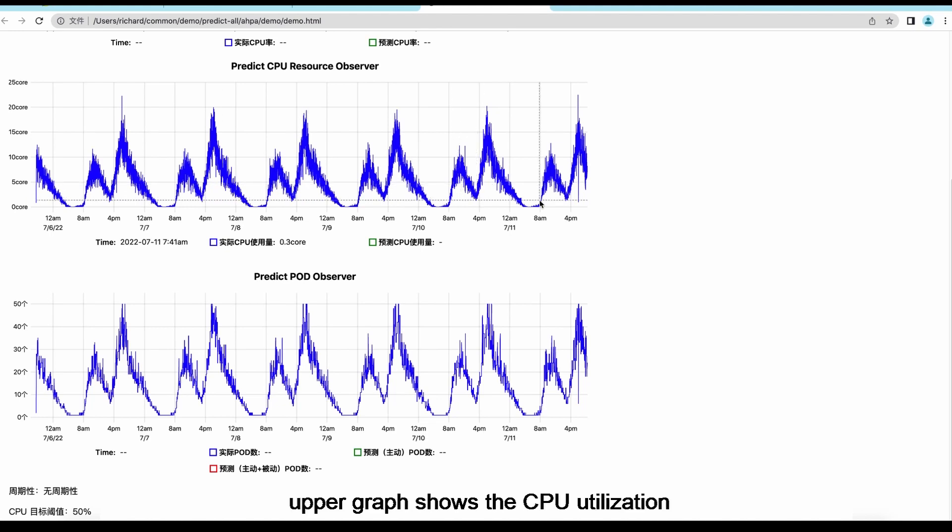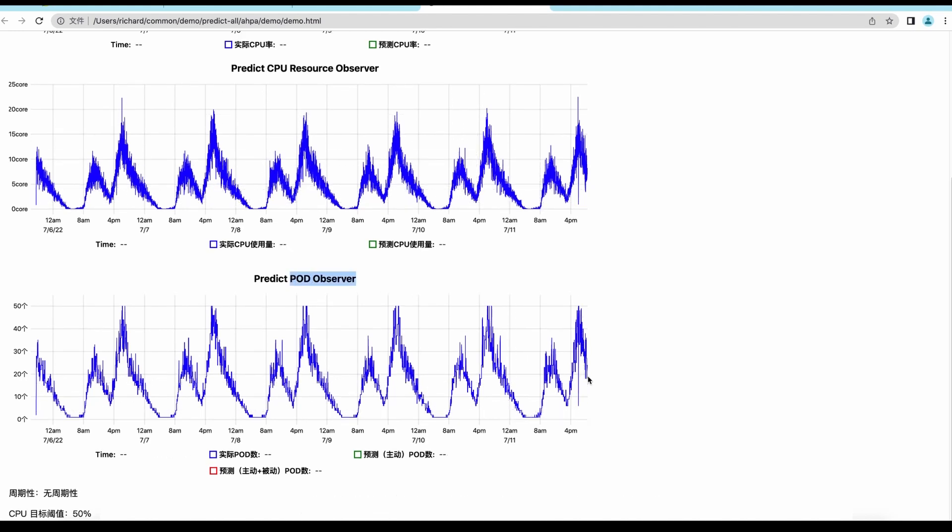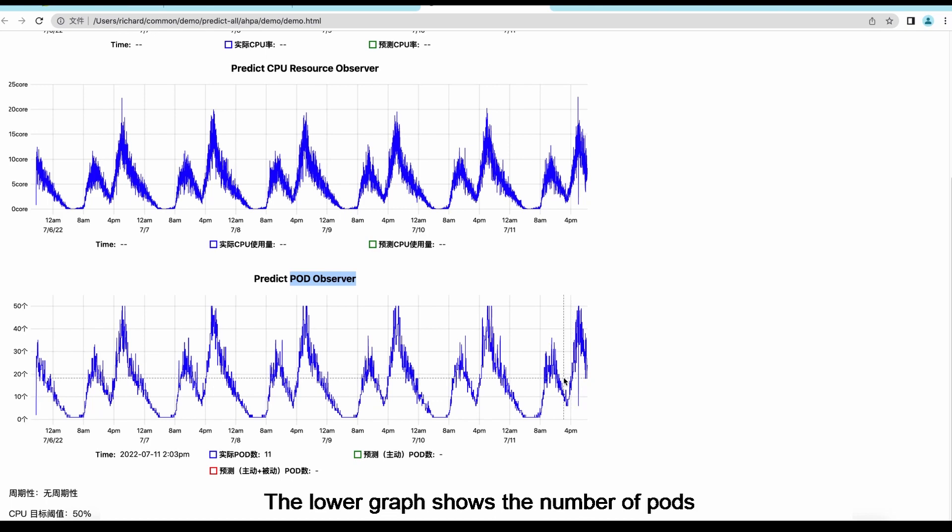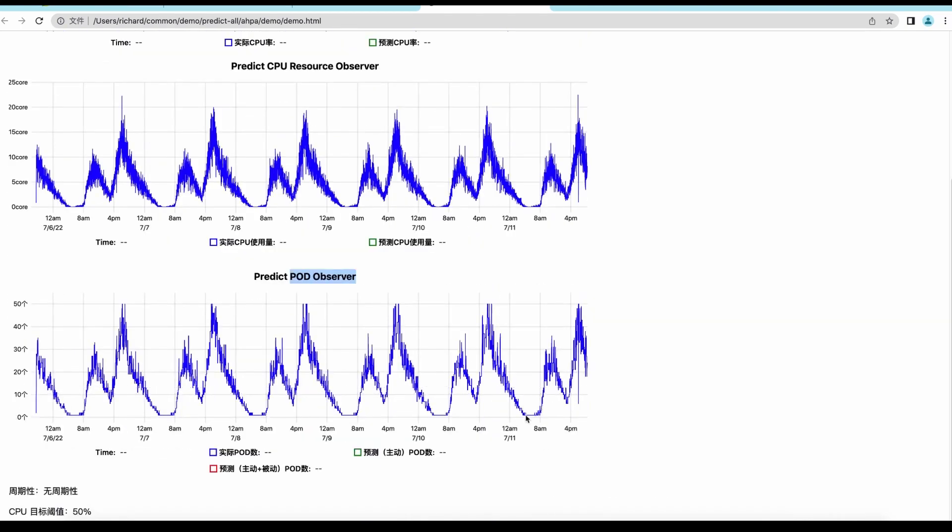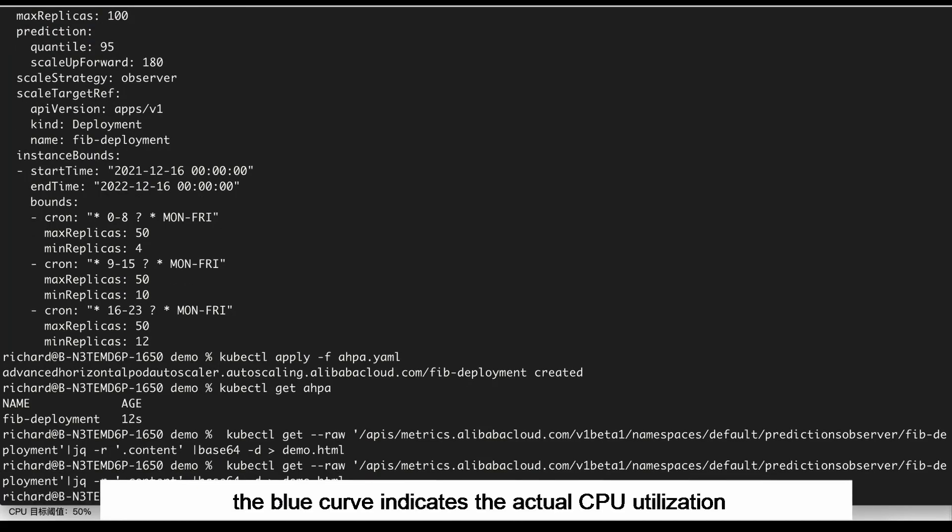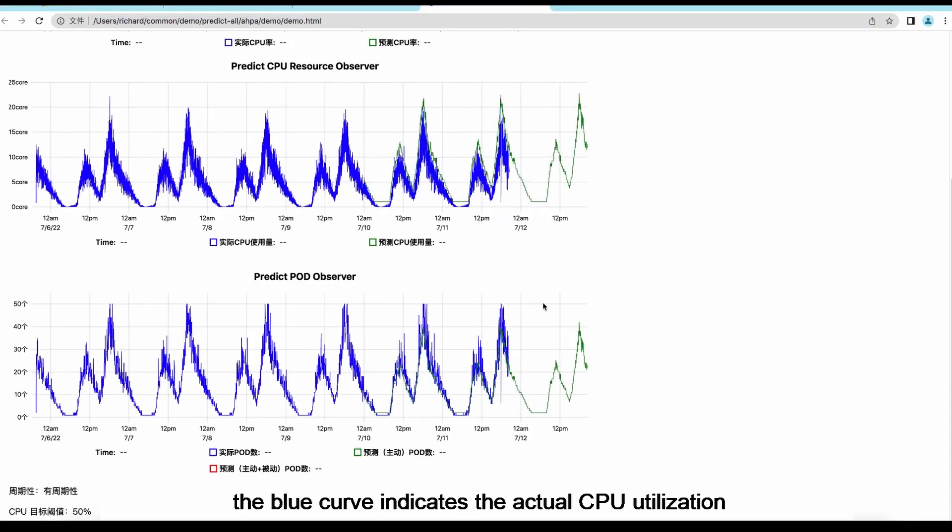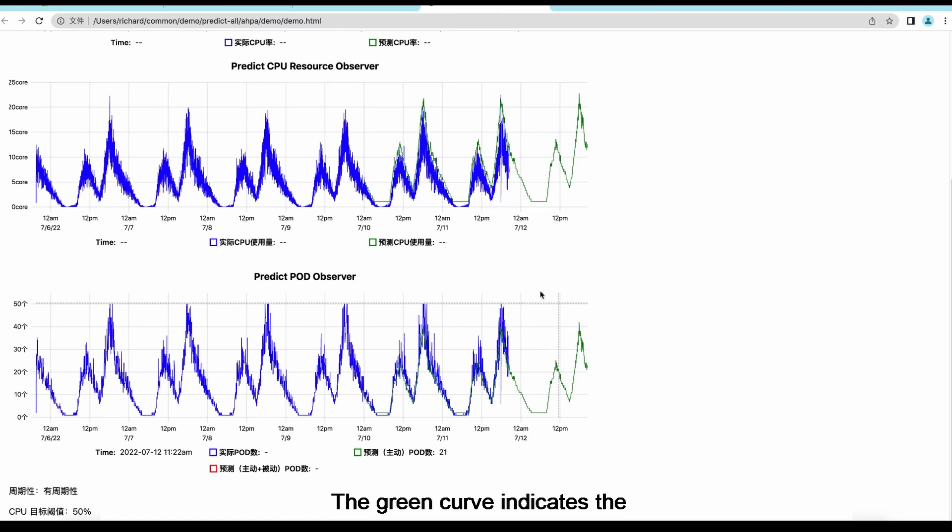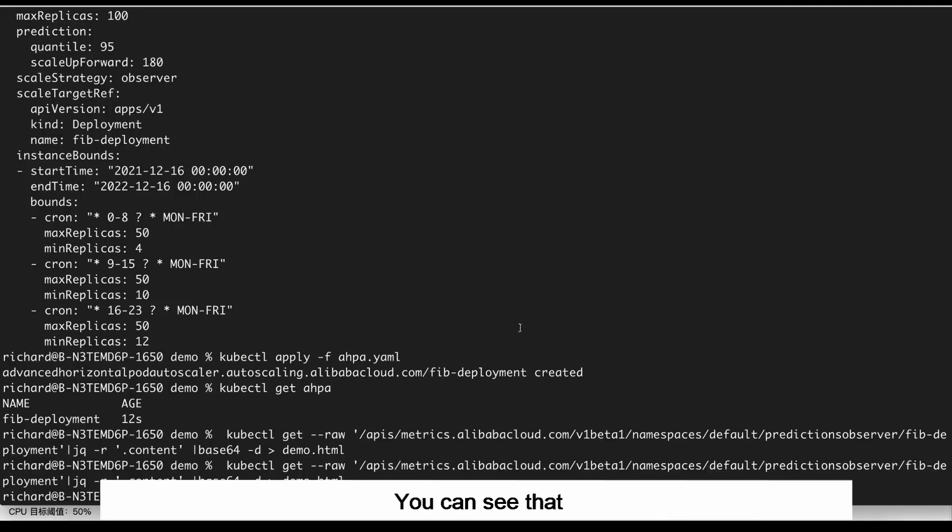The upper graph shows the CPU utilization. The lower graph shows the number of pods. You can see that the blue curve indicates the actual CPU utilization. The green curve indicates the CPU utilization predicted by AHPA. You can see that sufficient CPU utilization is predicted.